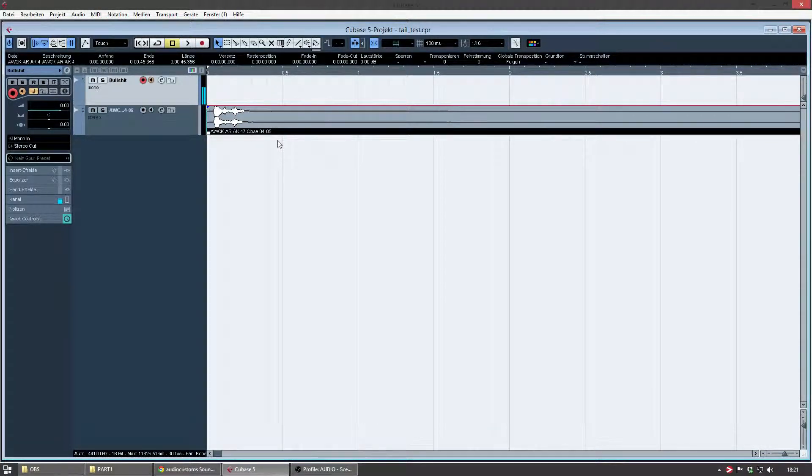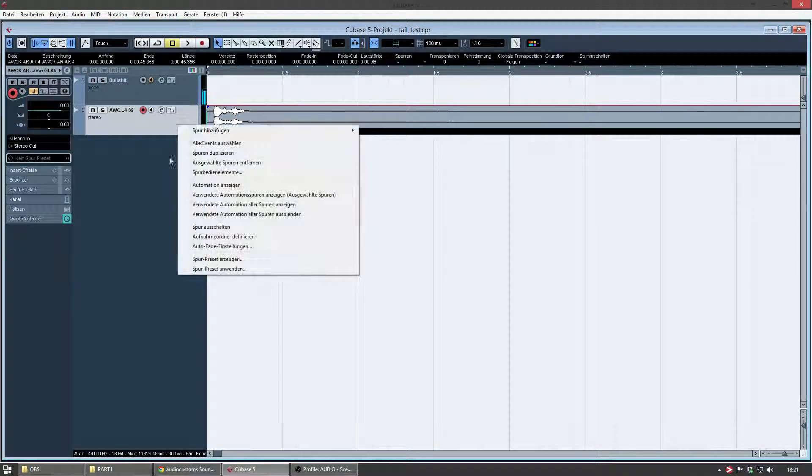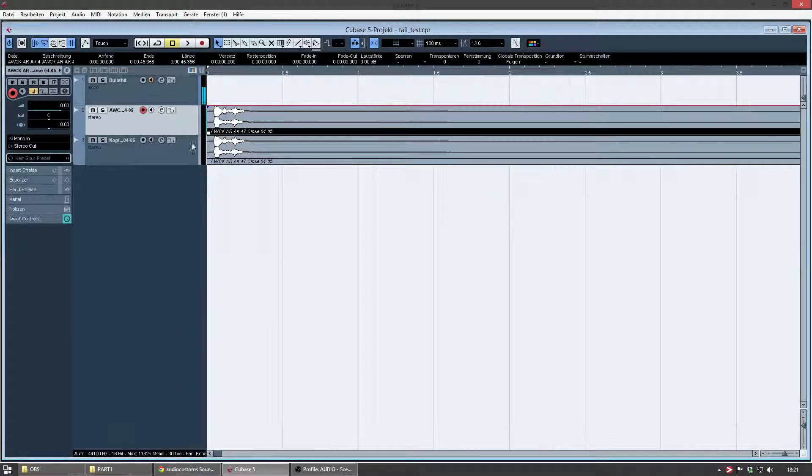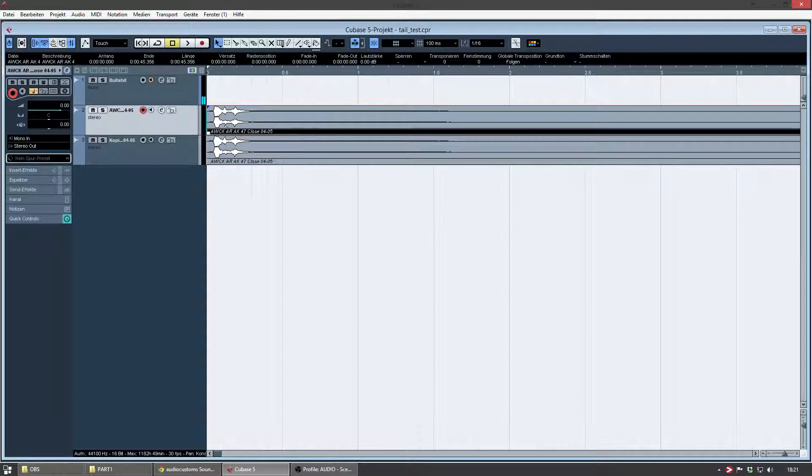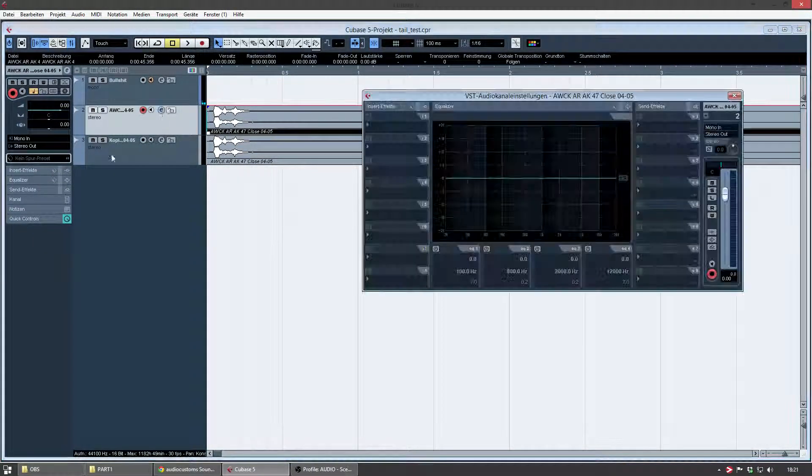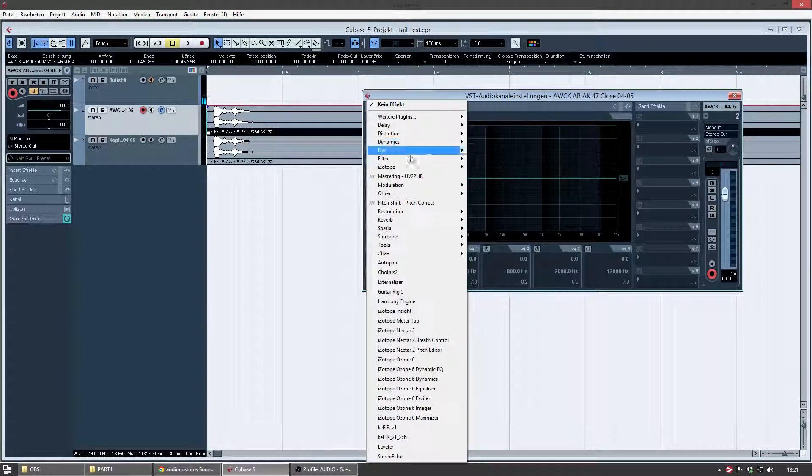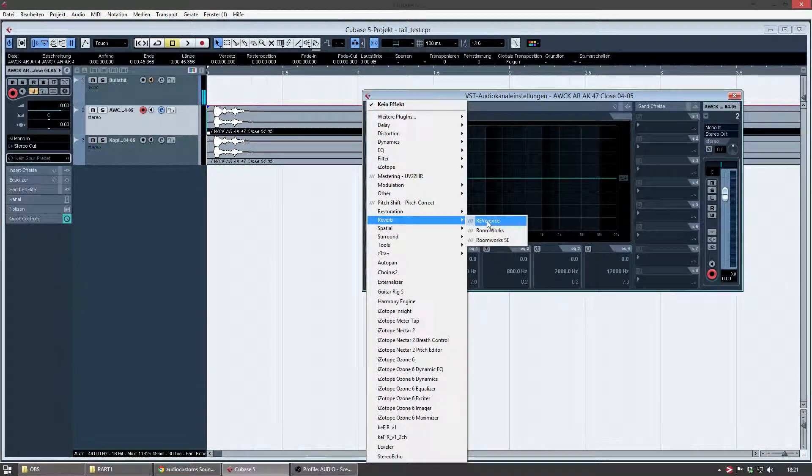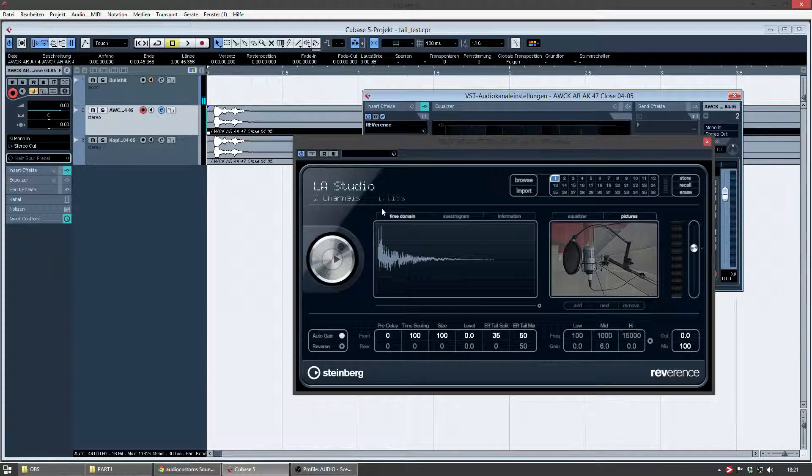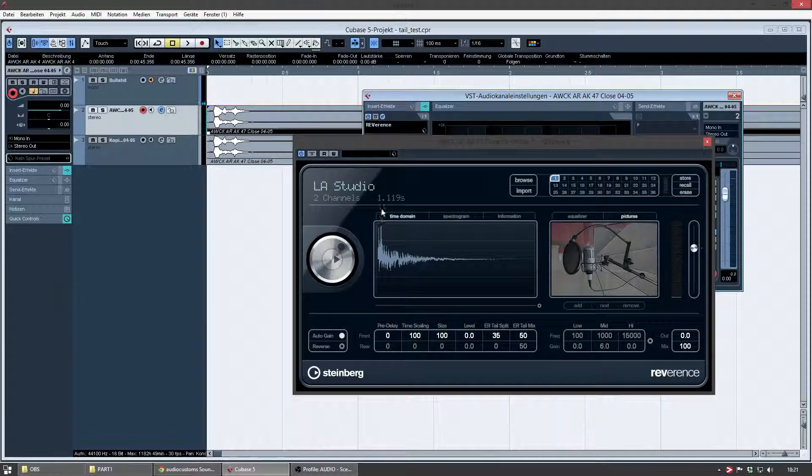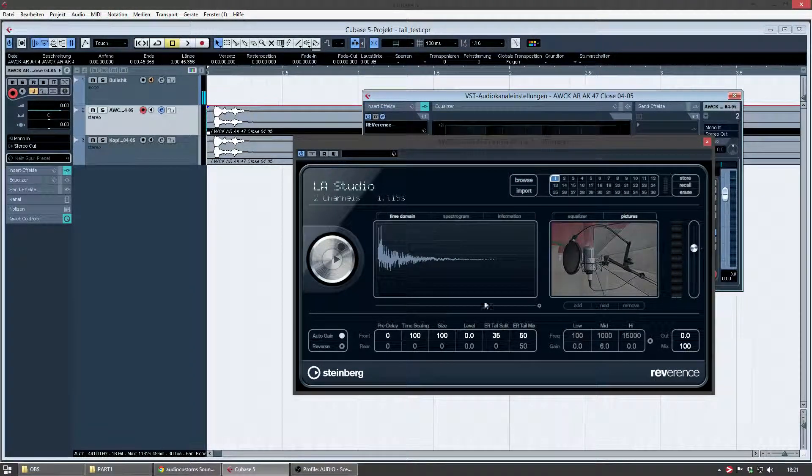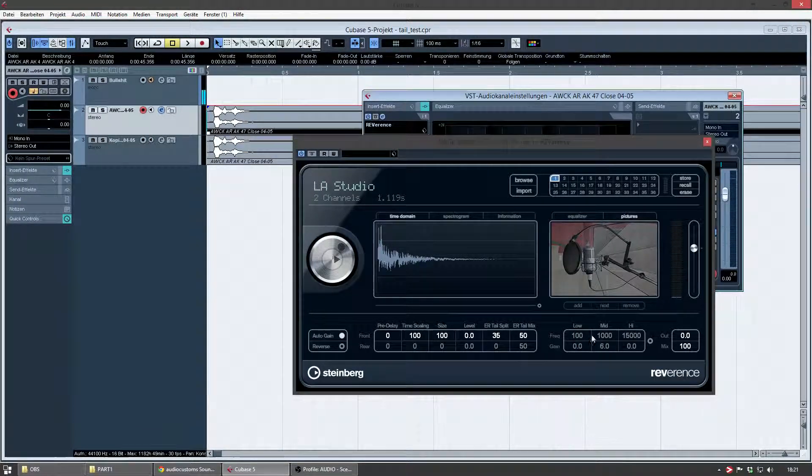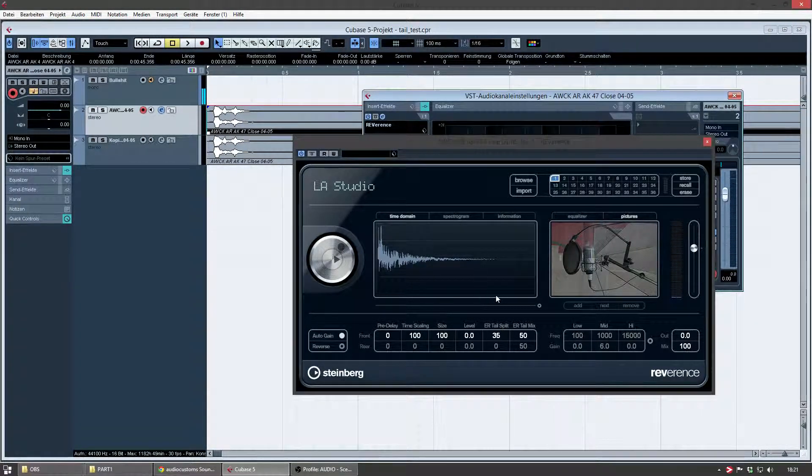The next thing I will do is, I'm going to duplicate the original file and I'm adding a reverb plugin to the first file. Like I said, I'm using the reference, the built-in reverb from Steinberg. It's pretty sweet though. You can do a lot of stuff with it.